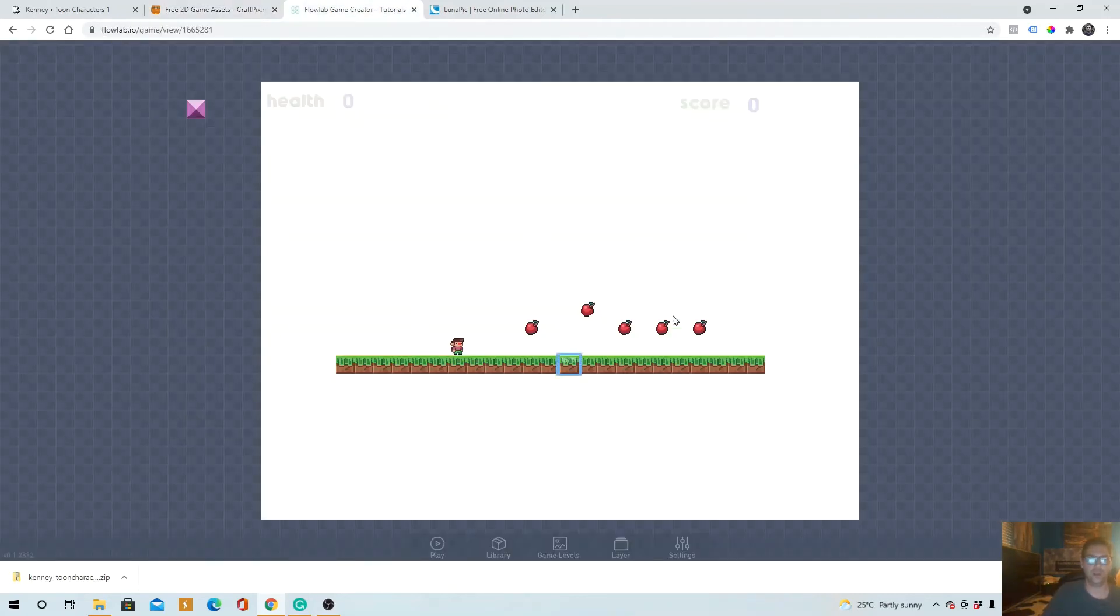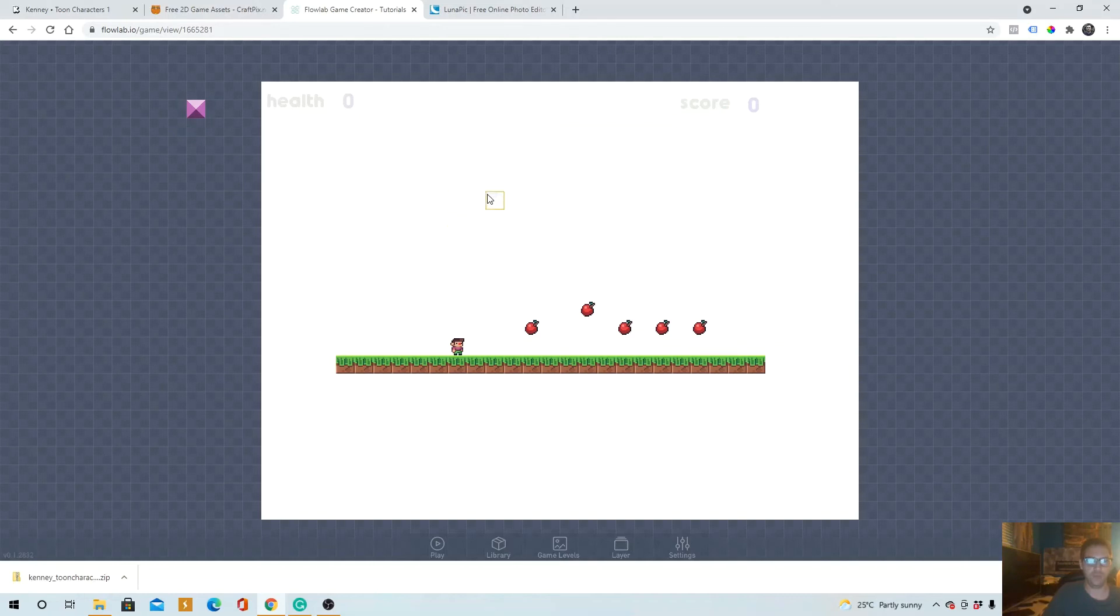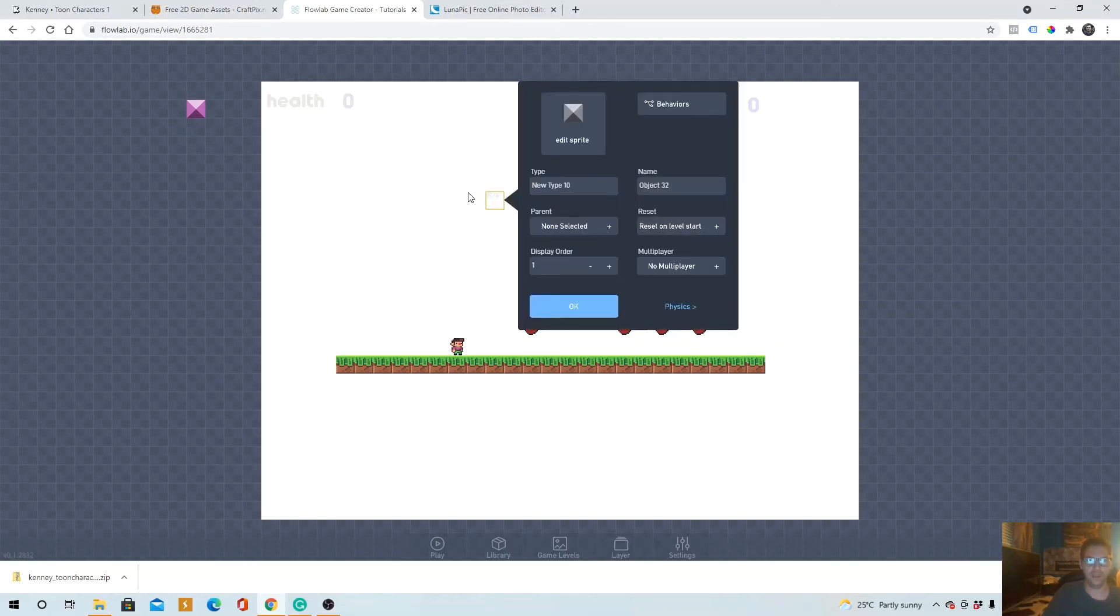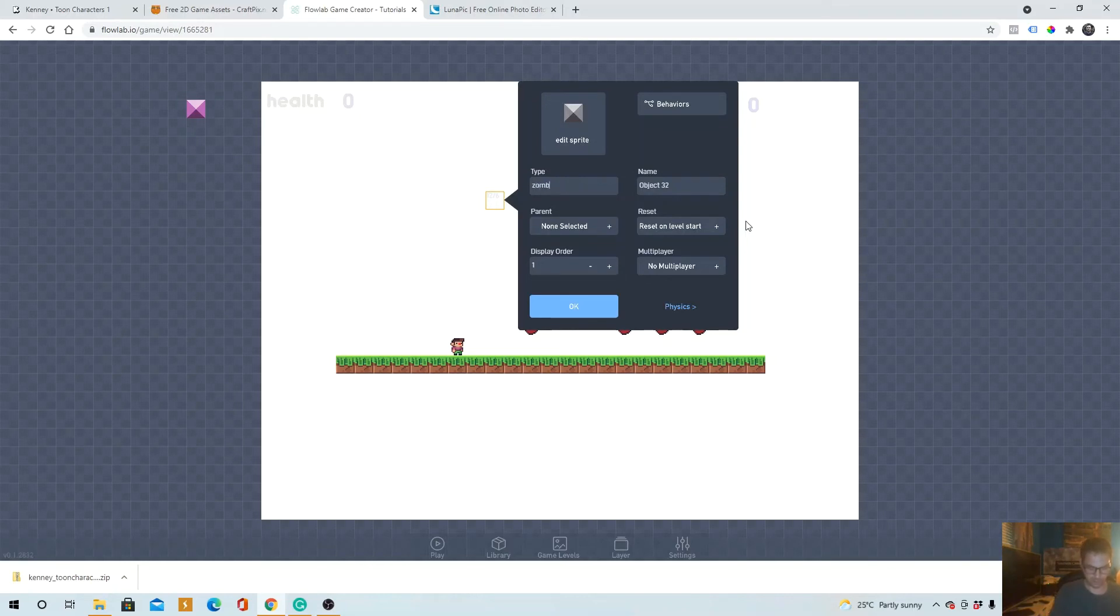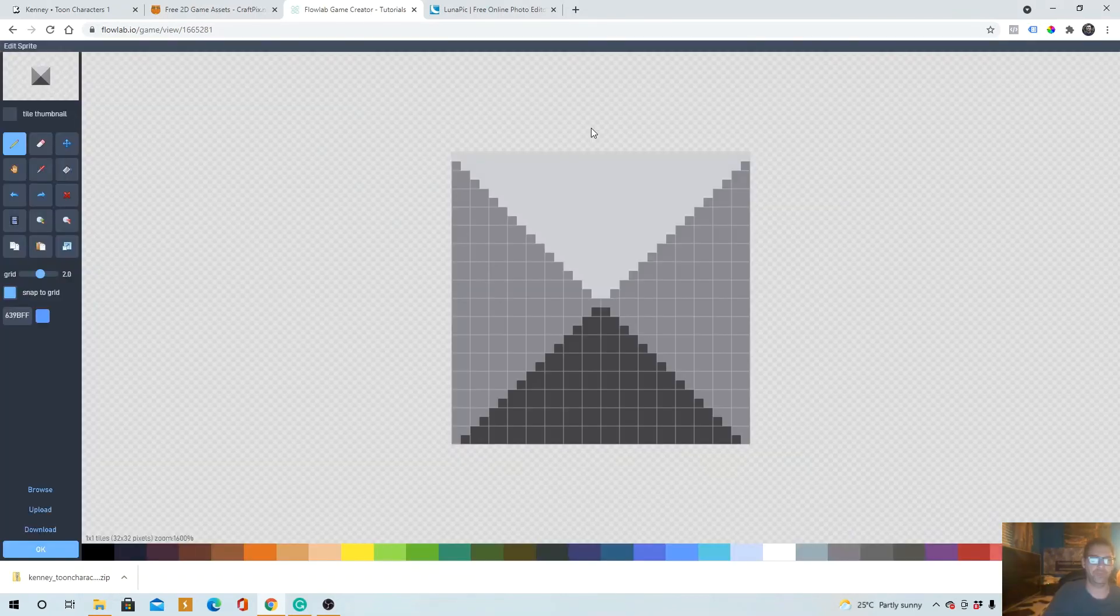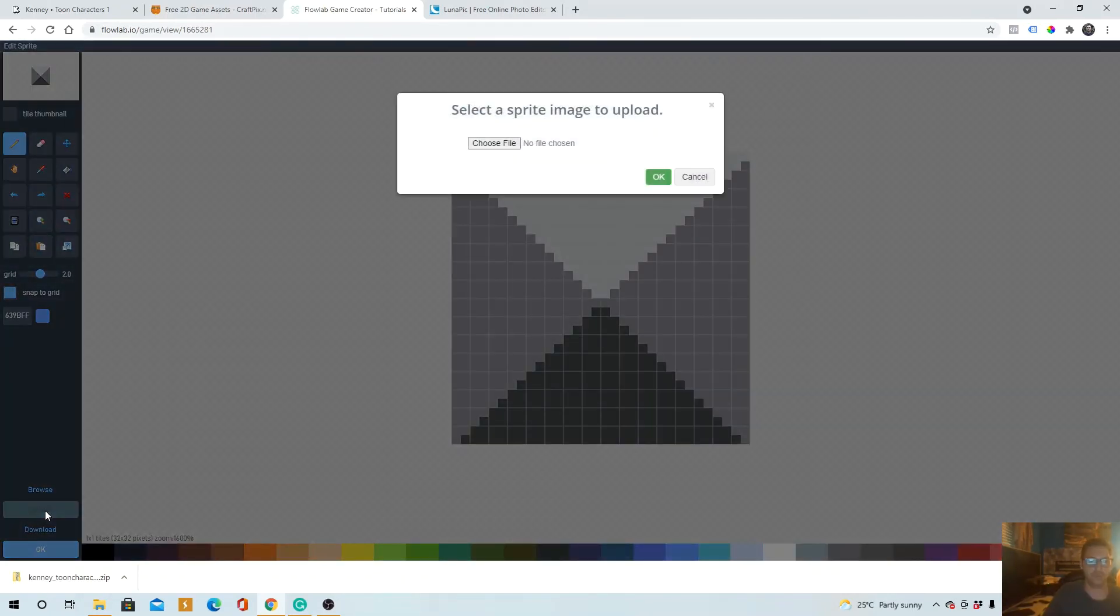But here we are back in Flowlab with the game world. So we're gonna left click, Create, just name it Zombie Character, and then just click Edit Sprite. And then in here you just simply upload, choose file.